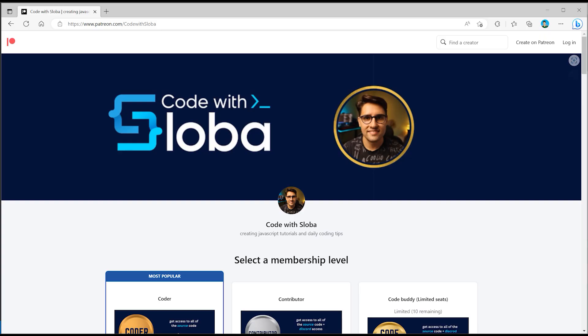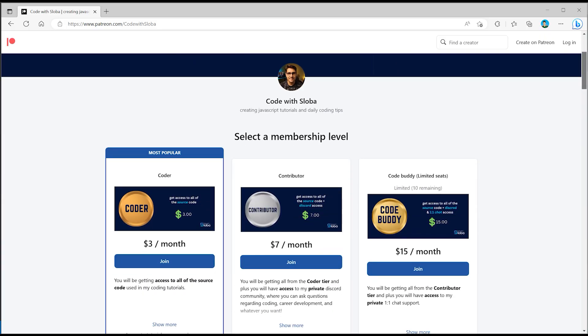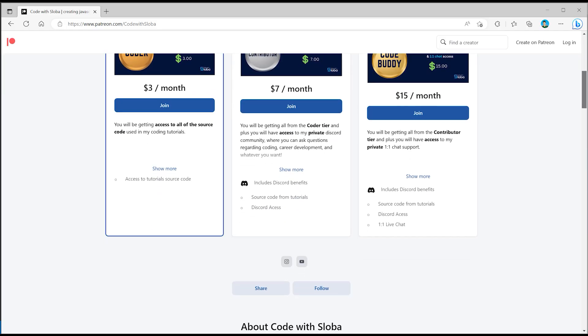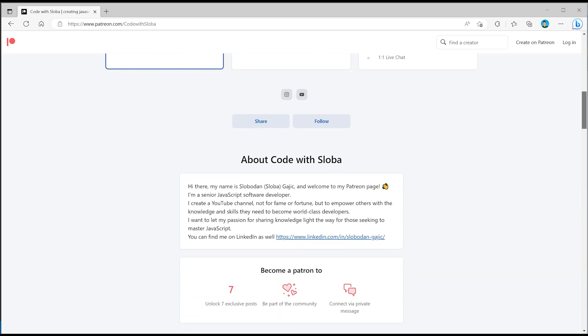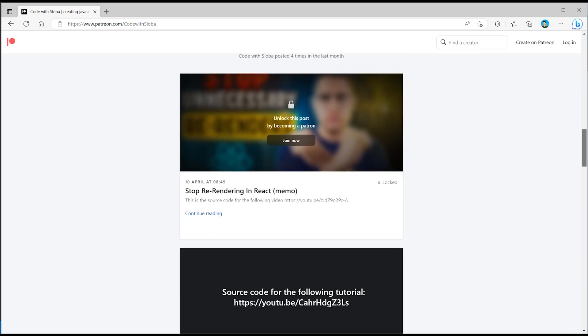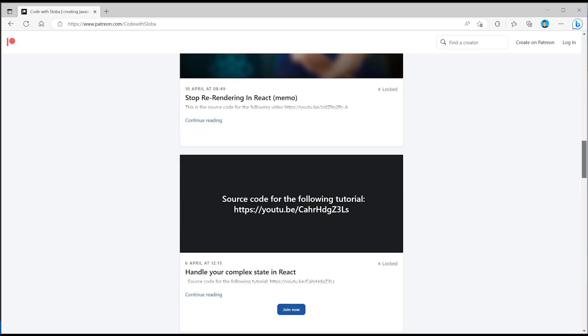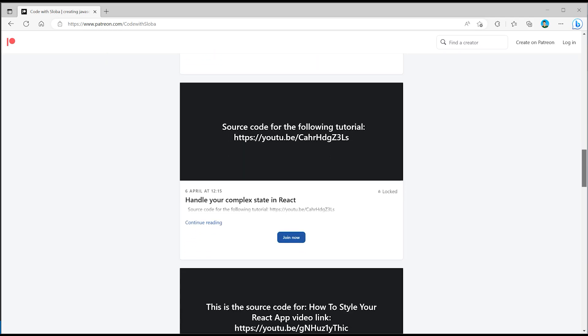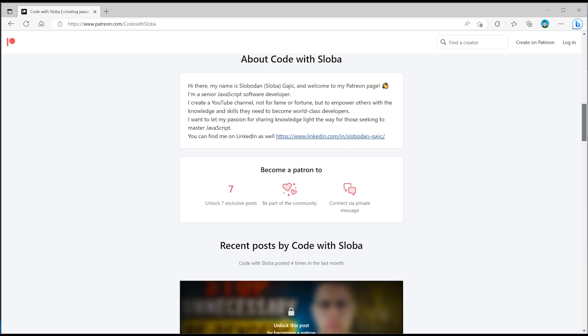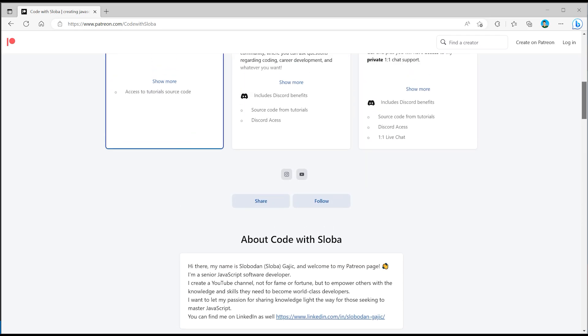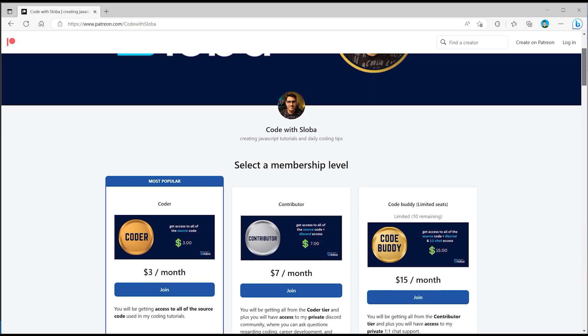And if you want to support my channel and get a full source code of every single video that I'm doing, feel free to check out patreon.com/codewithsloba to get full access. See you there.